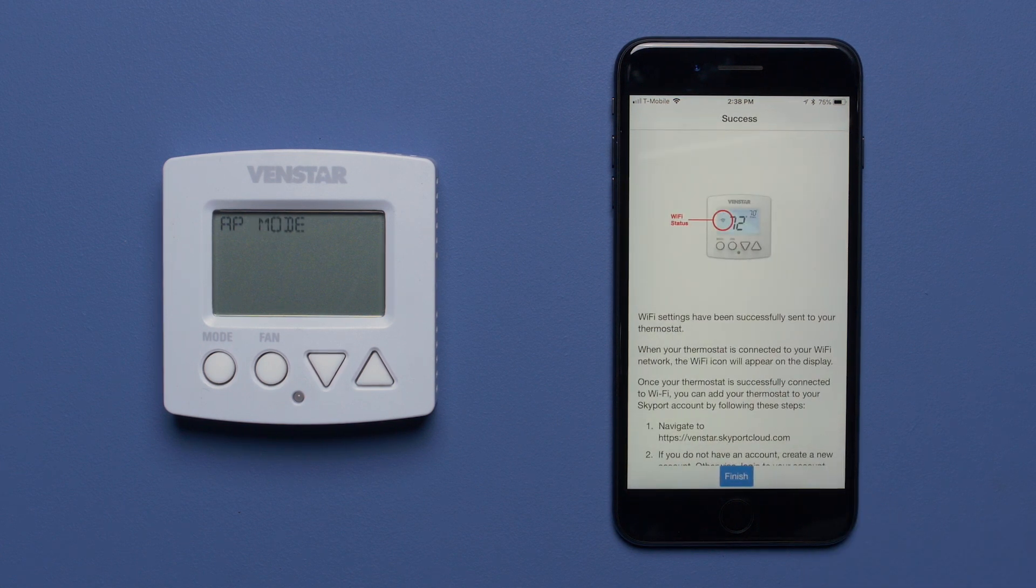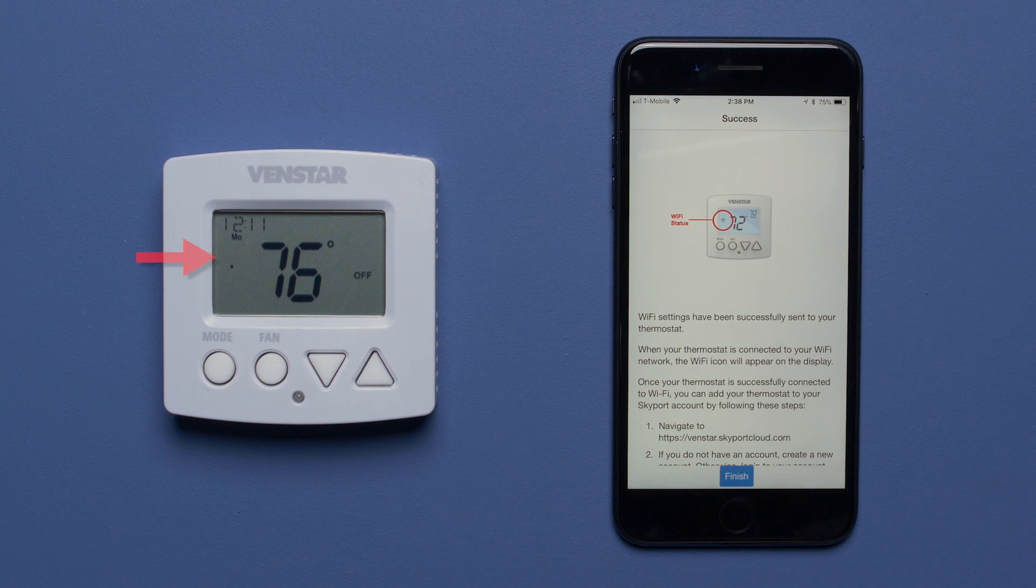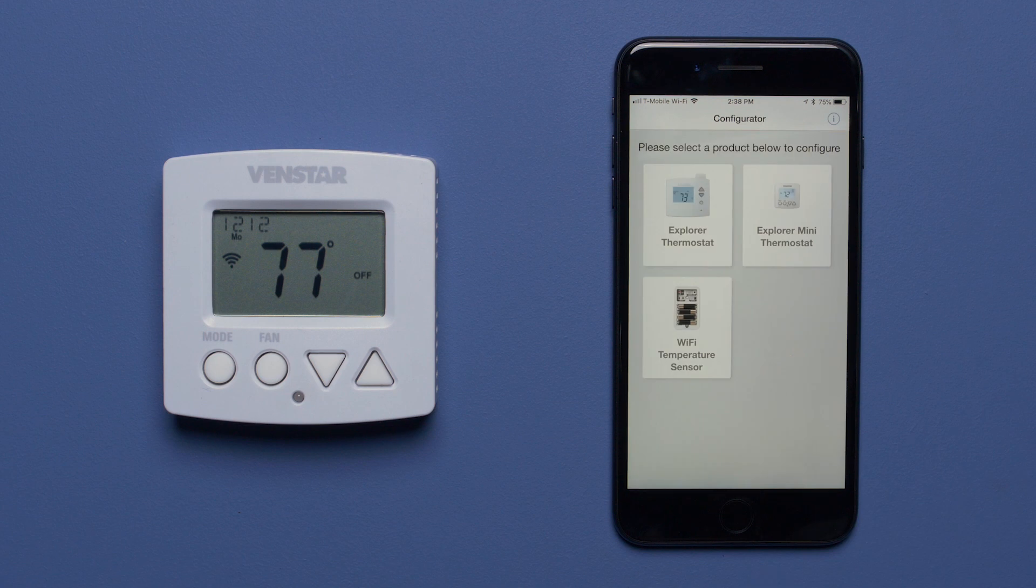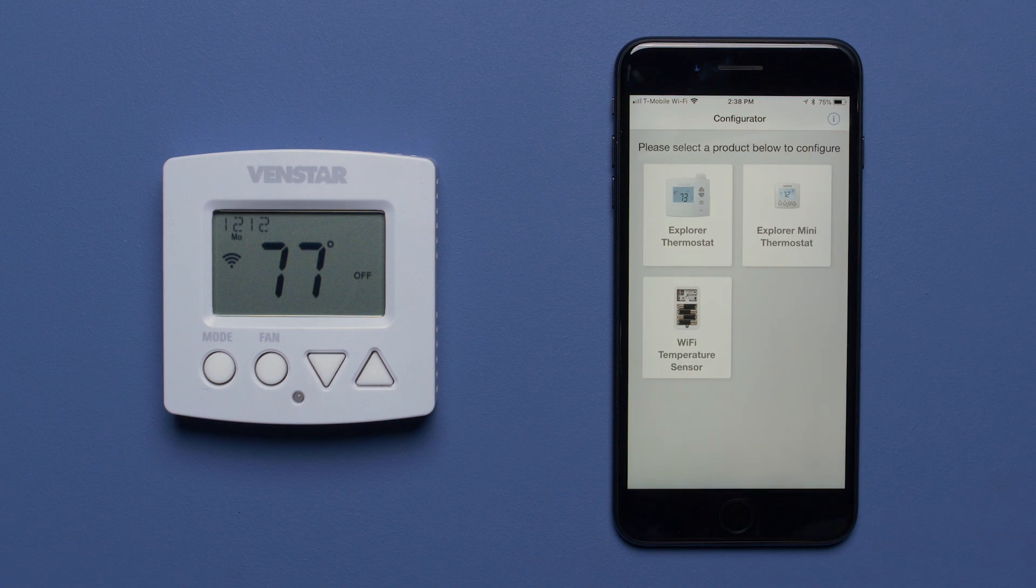In a few seconds, you will see the connected to Wi-Fi icon appear on the Explorer Mini screen indicating your thermostat is now connected to your wireless network. Press the Finish button on the mobile device to complete the setup.